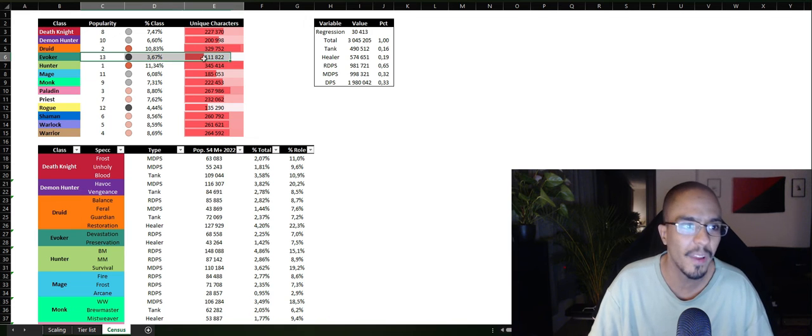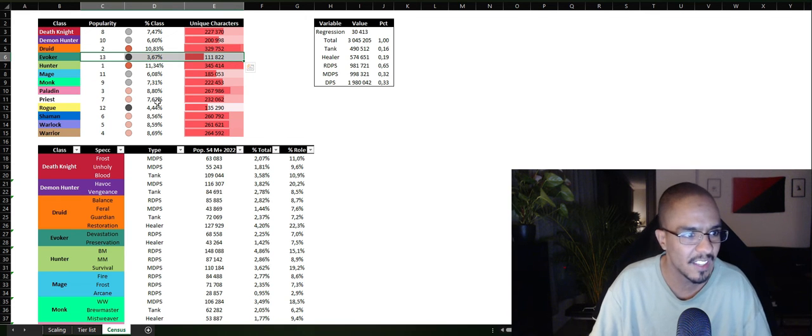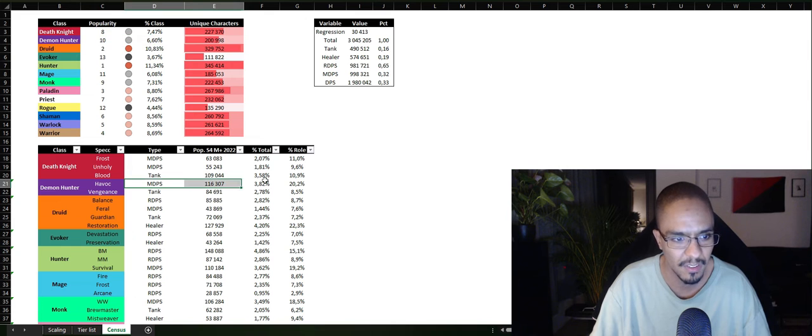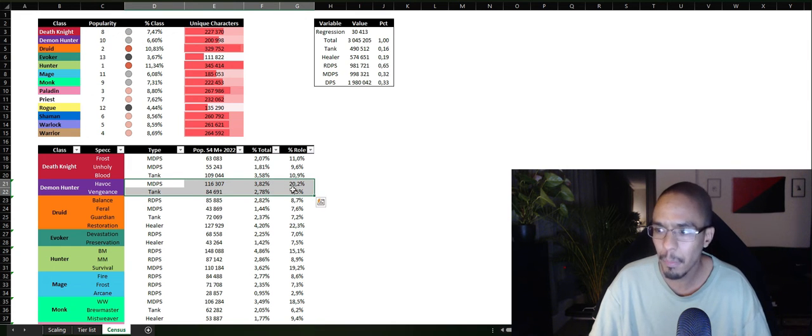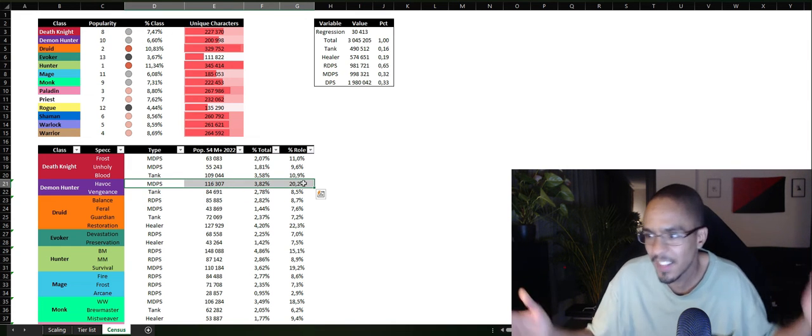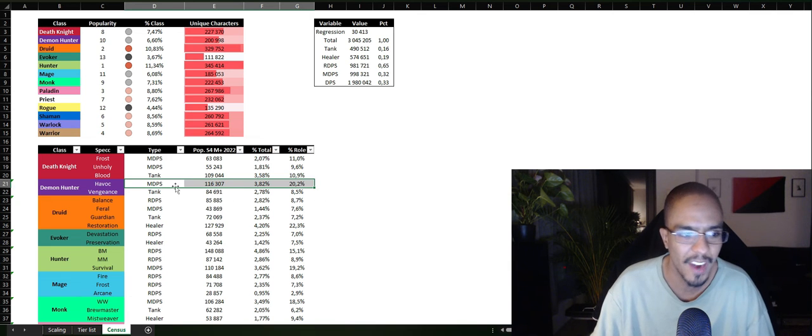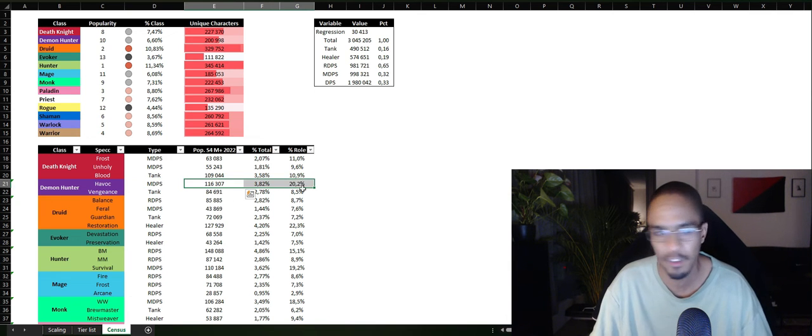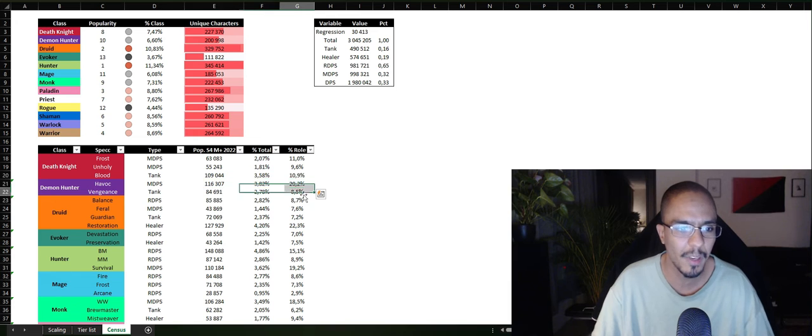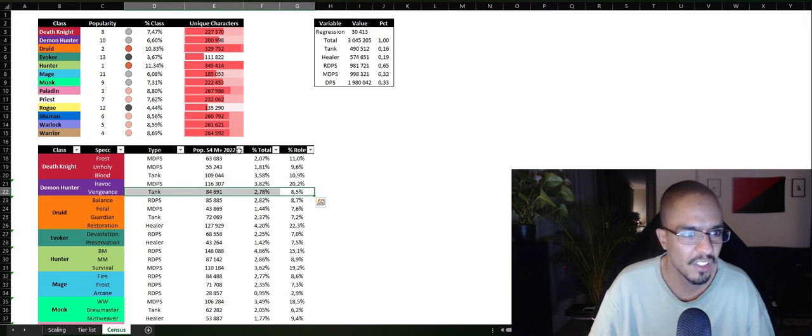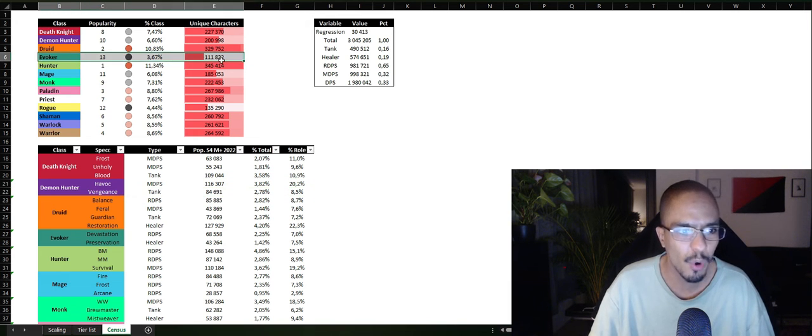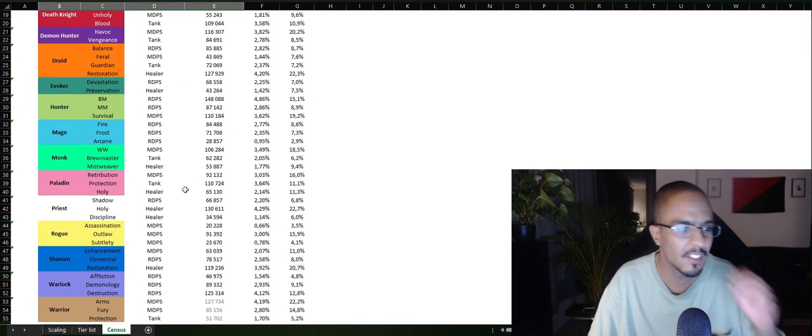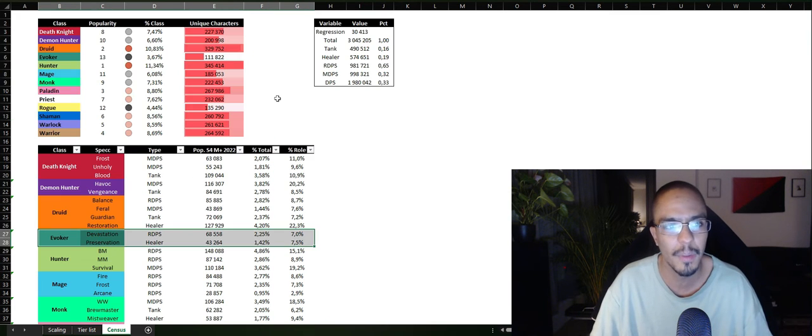And on 13th place, Evoker, of course. It's a new class. Oh sorry, I forgot Demon Hunter. Pretty popular Havoc. Simple. I've also played Demon Hunter. Havoc is very straightforward, very fun to play, but tends to get a little bit boring for me. Vengeance, also a pretty popular tank. And Evoker. We're just going to skip Evoker because it's such a new class that you don't have so many players.